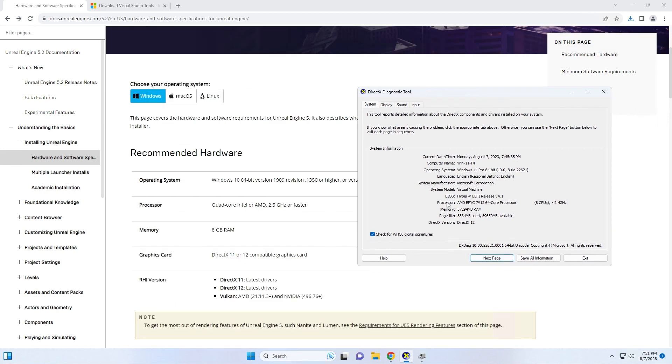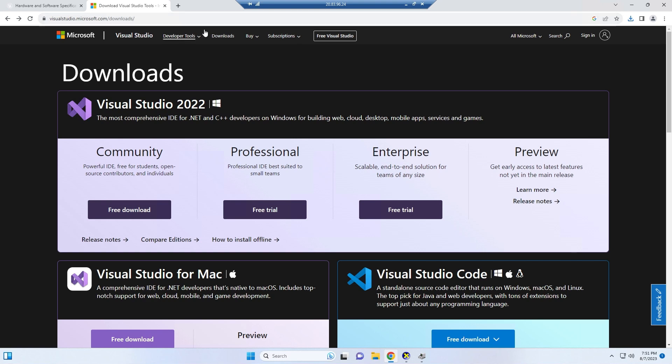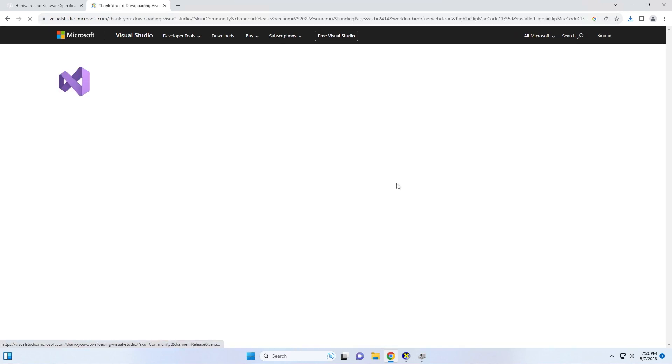After I have confirmed that I have DirectX and the proper hardware specs for Unreal Engine, the next thing I need to do is download Visual Studio. I go to visualstudio.microsoft.com/downloads and I go to community and I click free download.